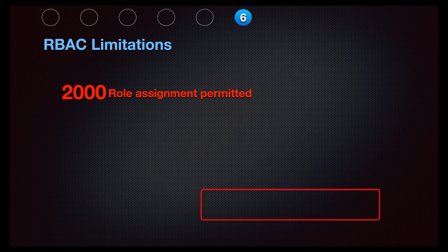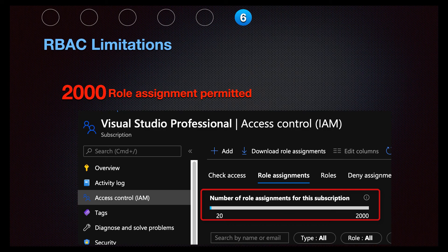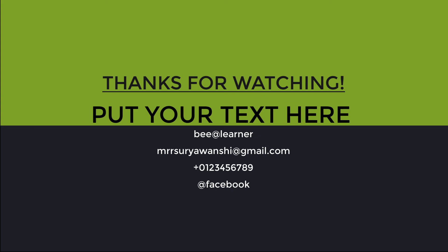One limitation you may have noticed during the role assignment: within one subscription, only 2000 role assignments are permitted. That's all about Role Based Access Control. I hope you learned something from this session. If you liked this content, please give it a thumbs up, subscribe to the channel, and don't forget to share it with your friends. Thanks for watching — see you next time.